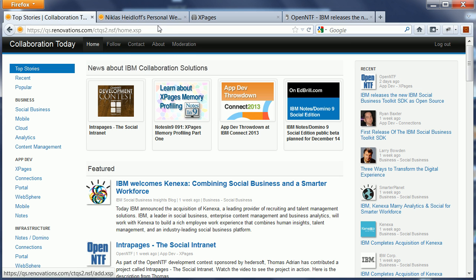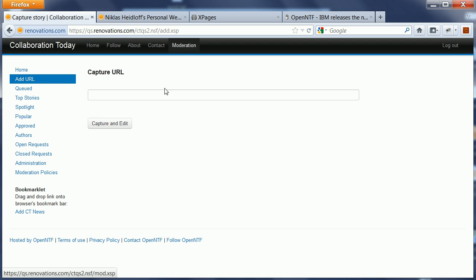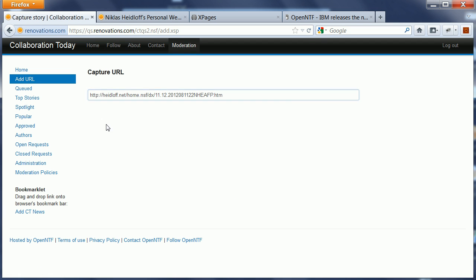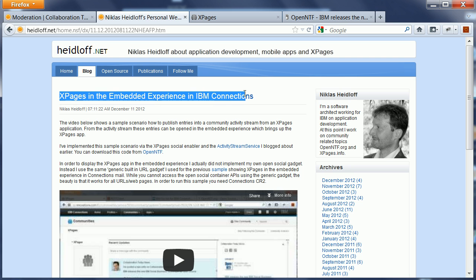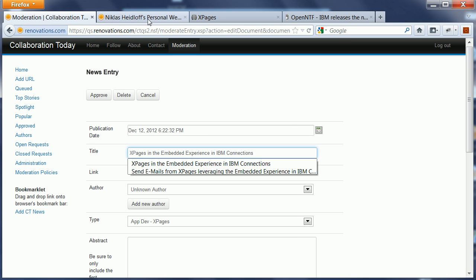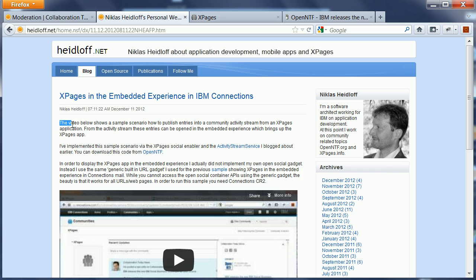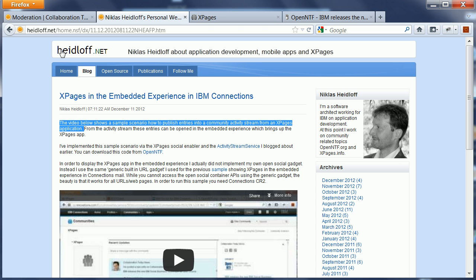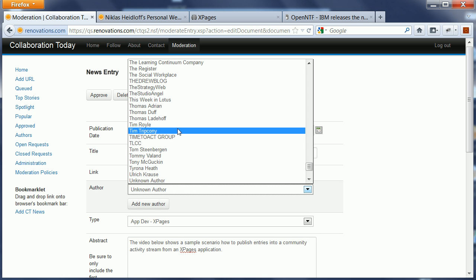Now let's say I want to add my own blog entry here to the news aggregator Collaboration Today. So I can copy and paste this link, then I say capture, can also copy here the title, and I will also copy here the first sentence which I want to use as the abstract.